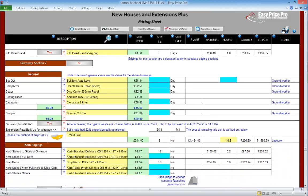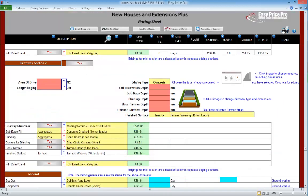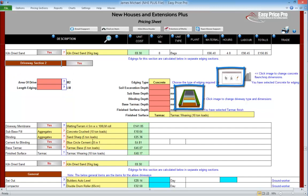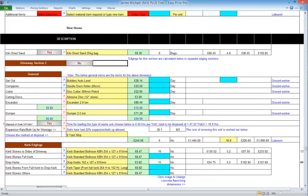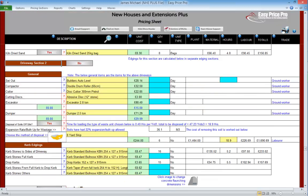We've now entered driveway section 1. We do have the option to enter another section of driveway, for example if we're using different materials on a further section, or if we wanted to allow for a concrete, stone or tarmac patio, or perhaps pathways. Driveway section 2 works in exactly the same way as driveway section 1 — we'd just complete the red boxes and specify the type of finish and edging, then check the details. We won't be entering a second driveway section, so we will close this back up.